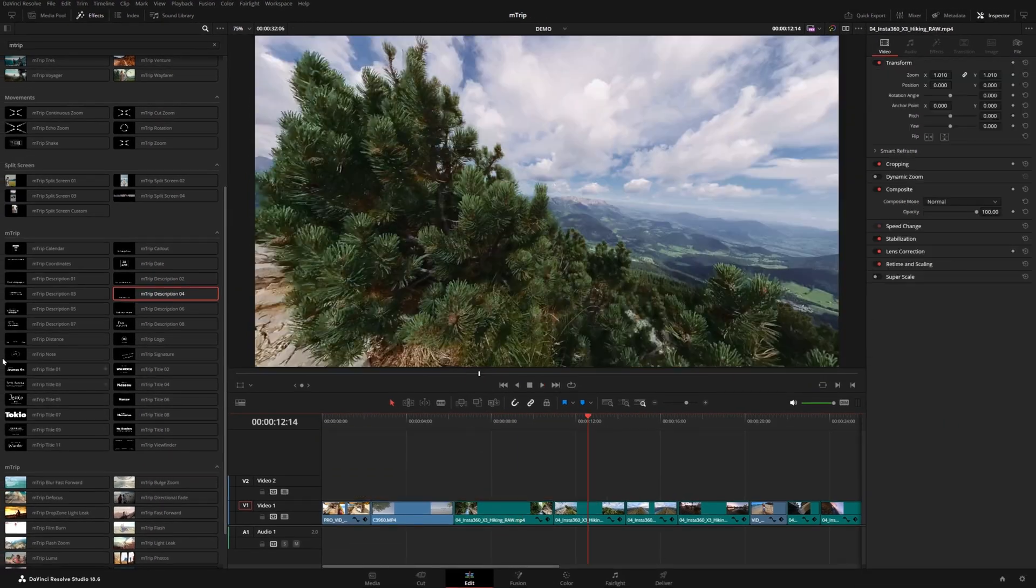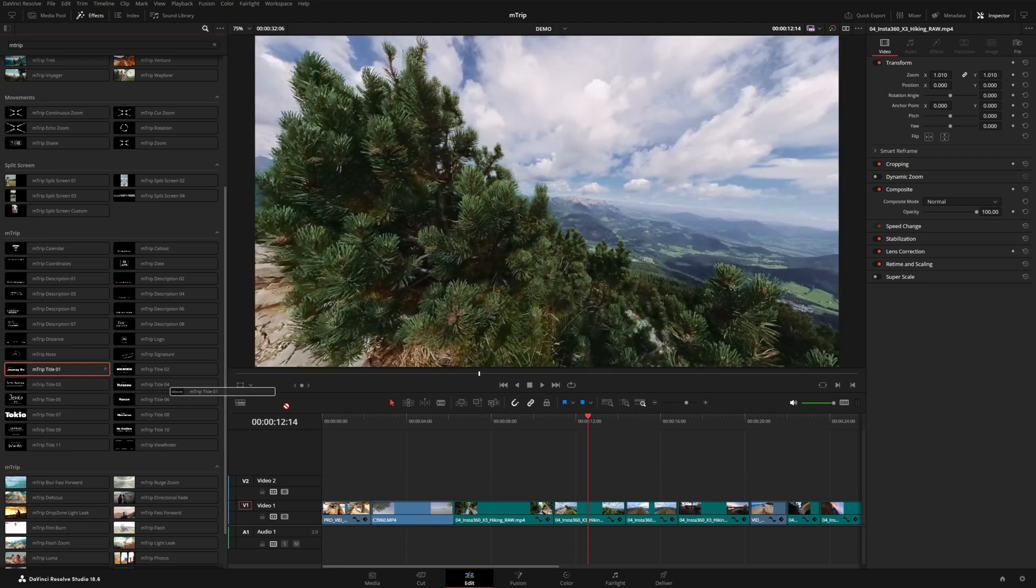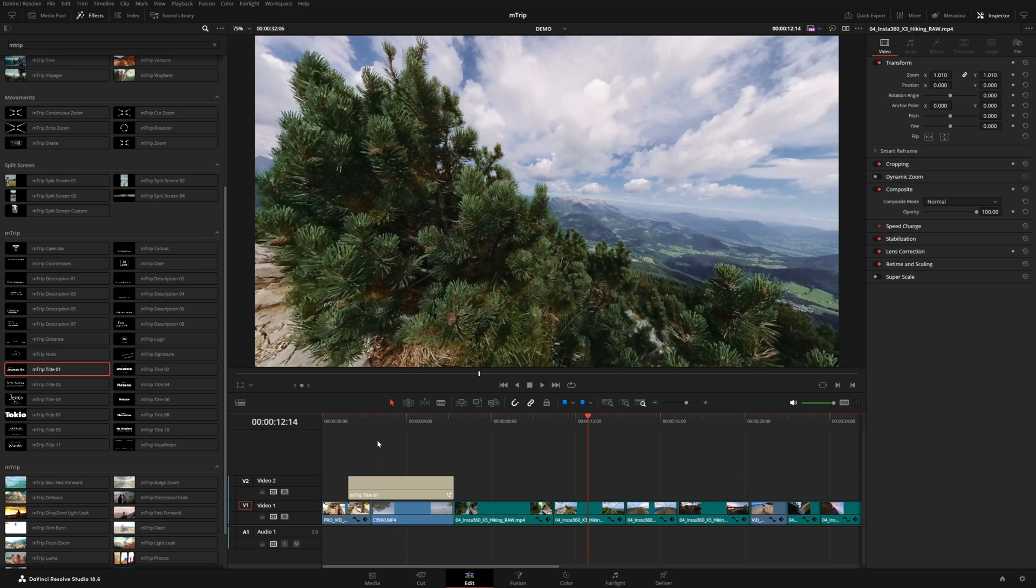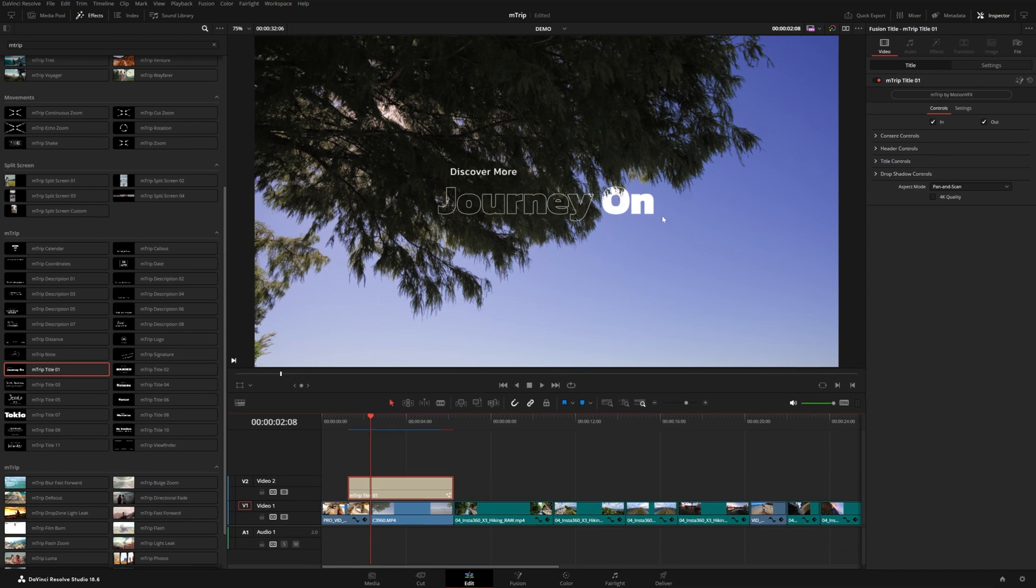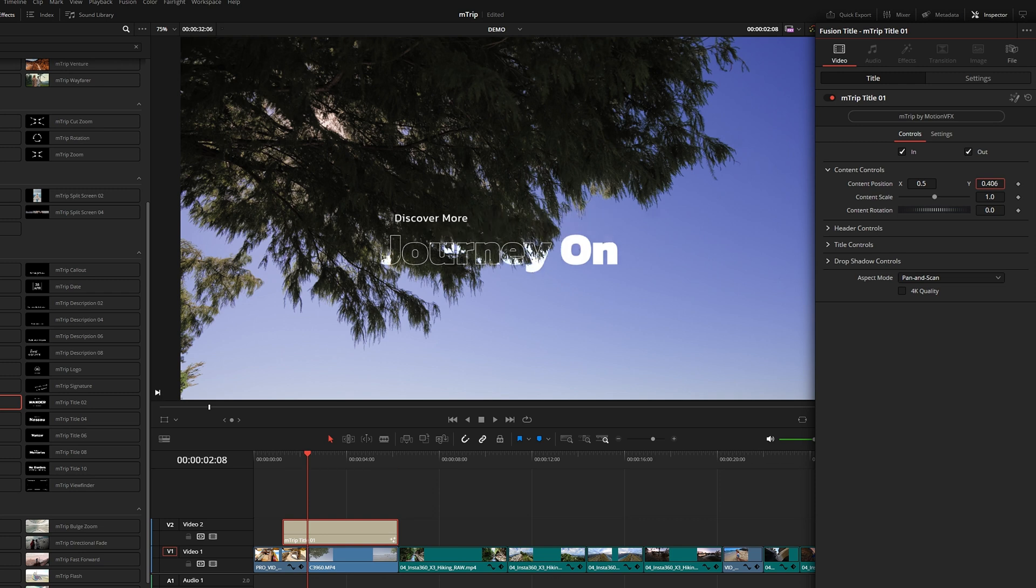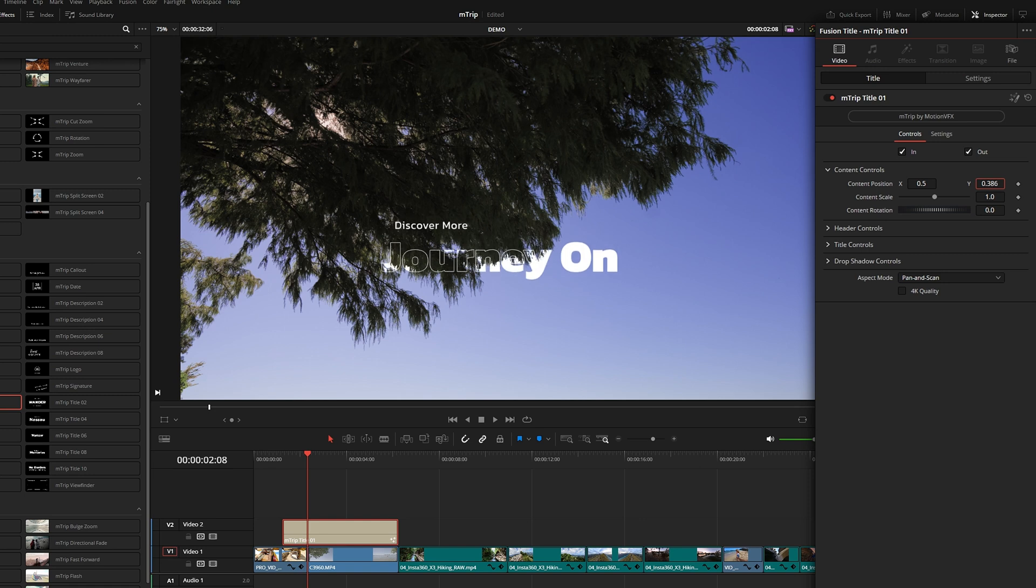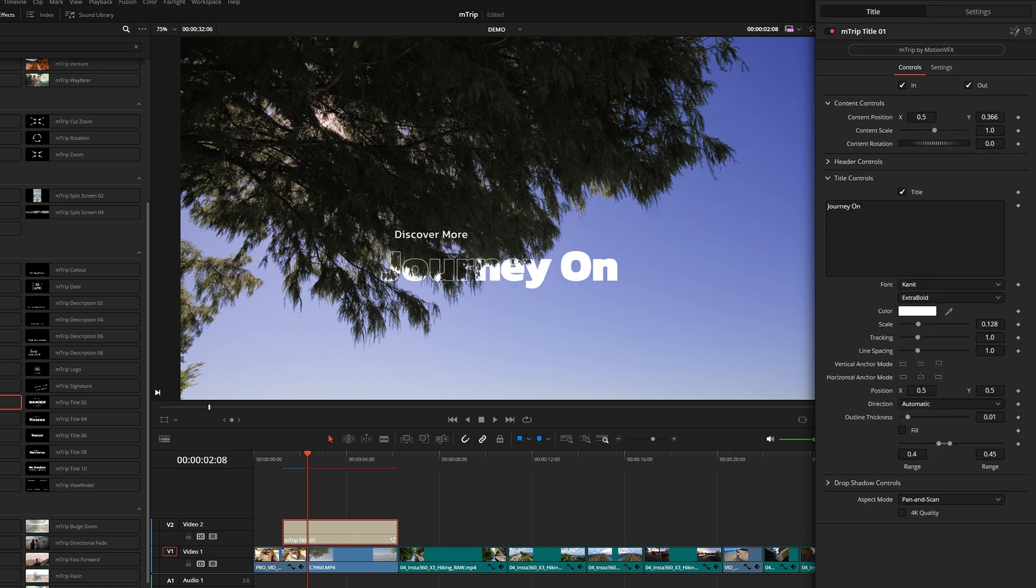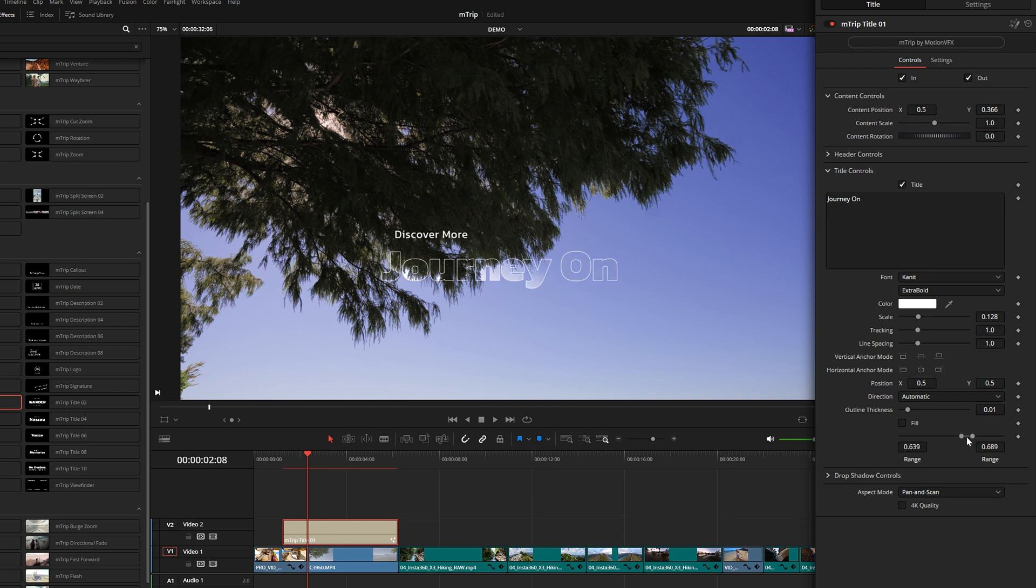Now let's grab this first title, title number one. This one's the only title that won't actually let you scrub through and get a preview. The reason is because it actually uses some of the footage underneath. You can see here, this tree is masking the inner fill of this text. And over here, if I move the content controls, you will see that different portions of the text gets masked or revealed, depending on the luminance of the footage underneath the title.